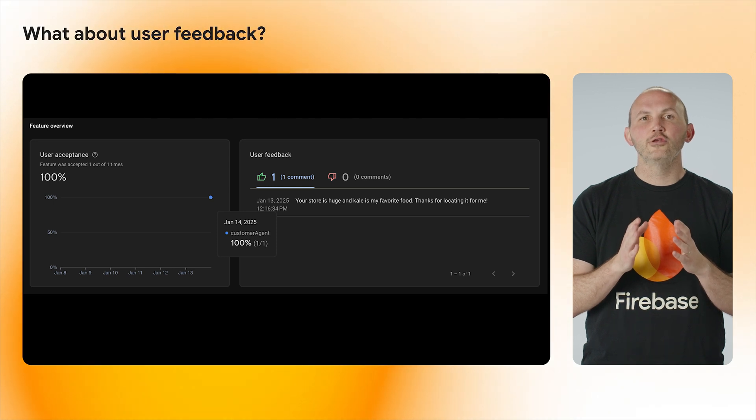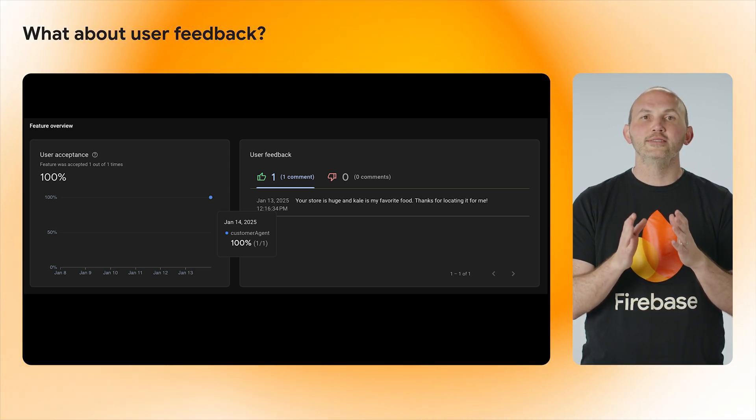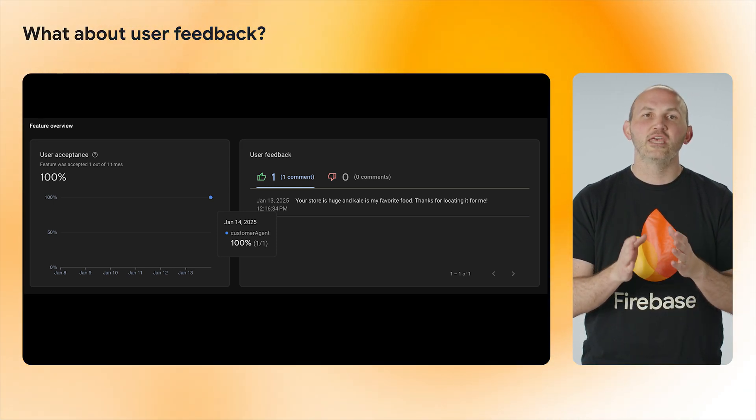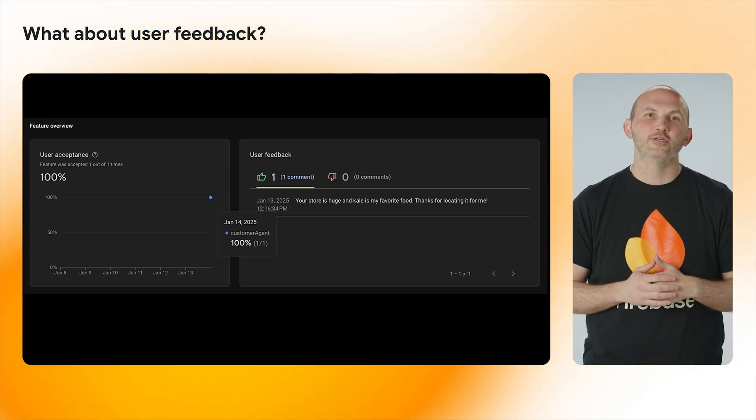In the GenKit monitoring dashboard, this will show up as comments and indications of a positive or negative reception. We are still fine tuning this feature, so be sure to check out the interest form below to sign up for early access to try out user feedback.